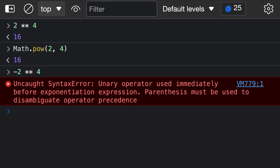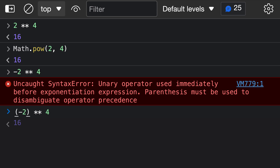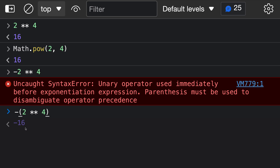To understand this ambiguity, we need to look at other languages and how they interpret the exponentiation operator. In some languages, writing negative 2 to the power of 4 is interpreted as raising negative 2 to the power of 4. However, other languages instead interpret this as 2 to the power of 4, then making that negative with the unary negative operator. Since different languages interpret this in different ways, the JavaScript spec authors decided to make it a syntax error so that you have to use parentheses to specify which behavior you want.